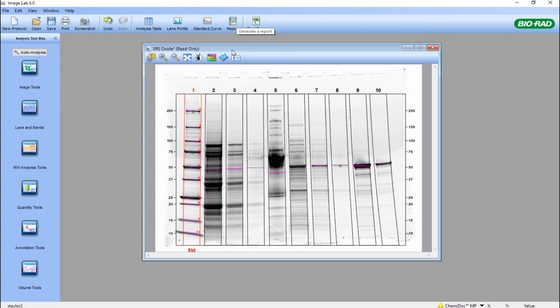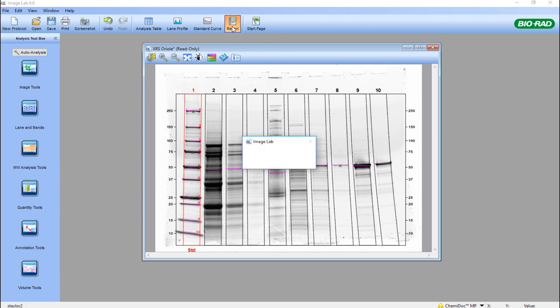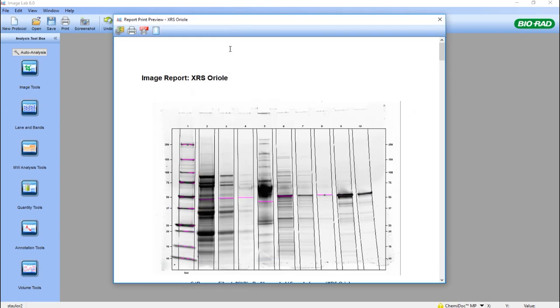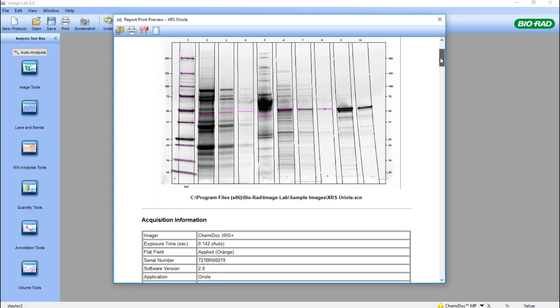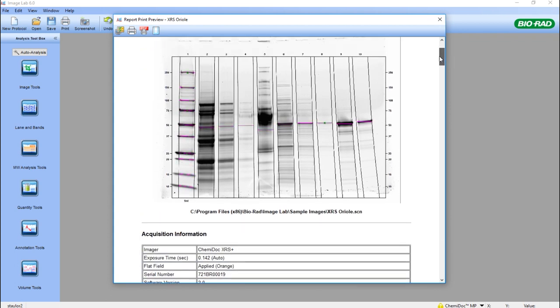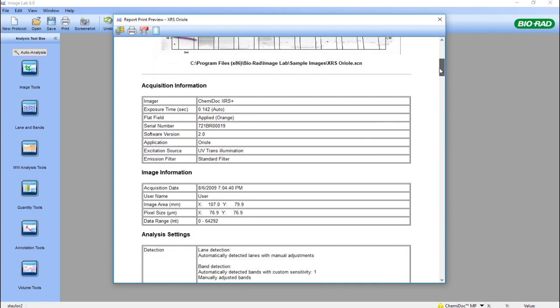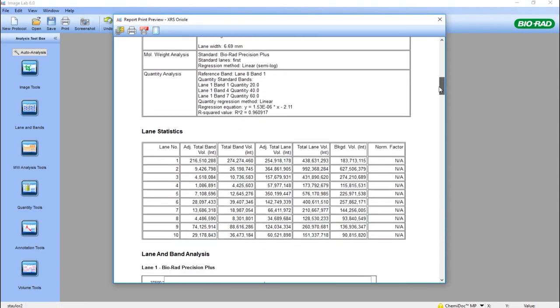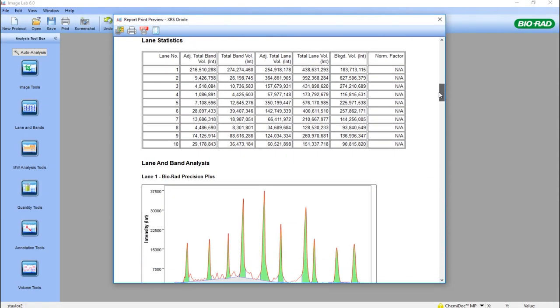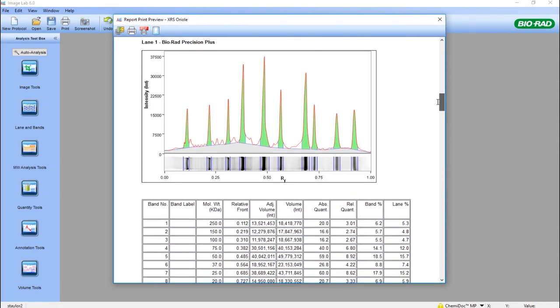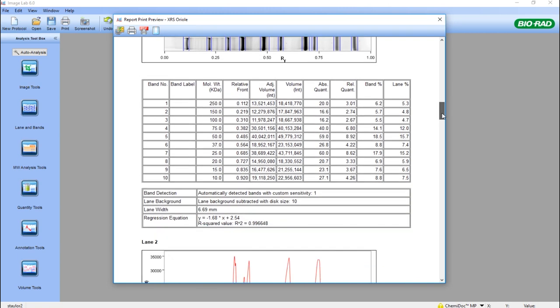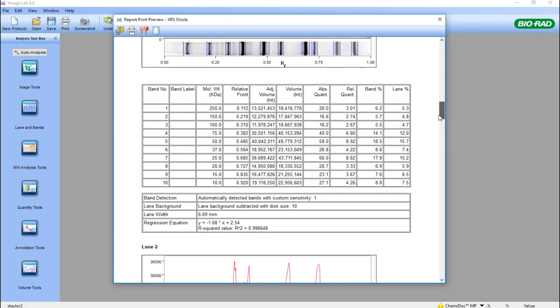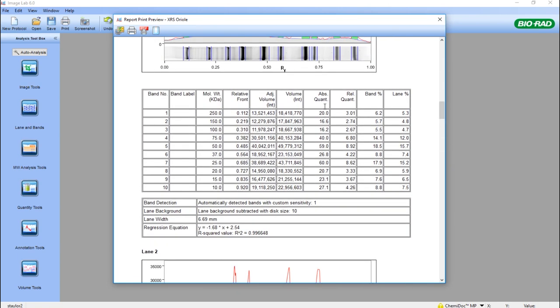So here we can generate a report. This tool is very simple to use. The initial report shows everything about the analysis. So it shows the initial analyzed gel image and all the associated lanes and bands data, even images of the lane profiles for particular bands of interest along with all the densitometric analysis.